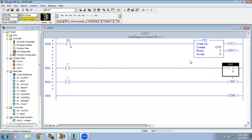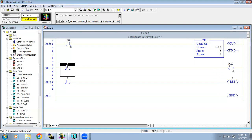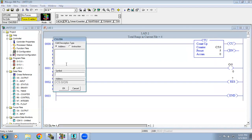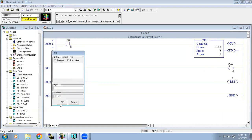In the counter you can see we have two bits: CU and DN. CU is the sensor bit — whenever the sensor sends an object it gives a pulse, that is the CU bit. What we need is for the output to turn on after 5 counts, so we use the Done bit. We use C5 colon 0 slash DN, and a separate contact is used to reset the count.